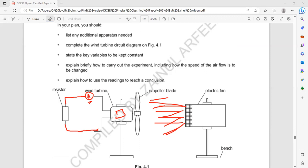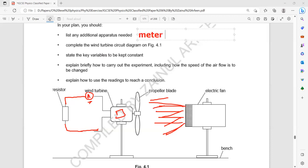Now let's list the additional apparatus we need. We need the meter rule and an ammeter.